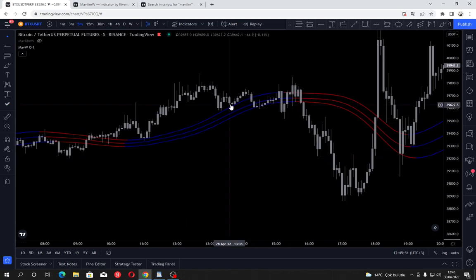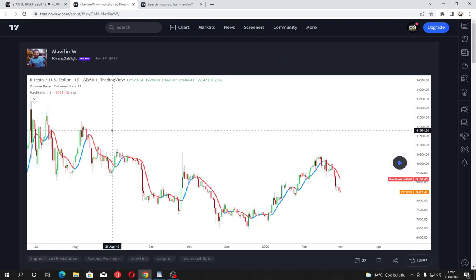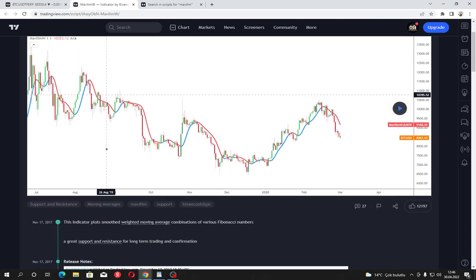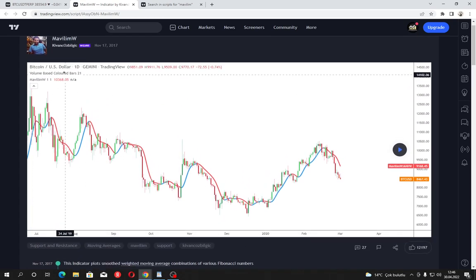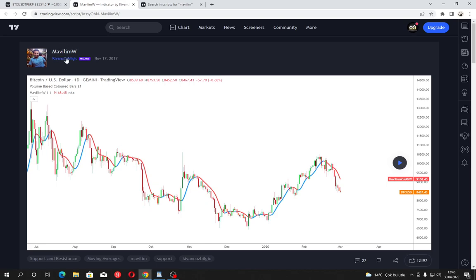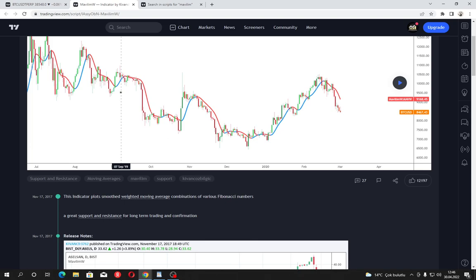Mavilim is actually the Twitter username of the person behind the idea of the Mavilim indicator. 'Mavi' means blue, and 'mavilim' means something like 'my blue one' or 'blue-colored one.' But this is not a linguistic video — this is an indicator showcasing video.